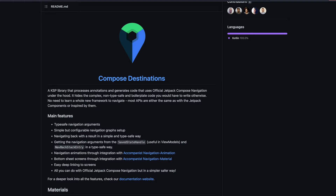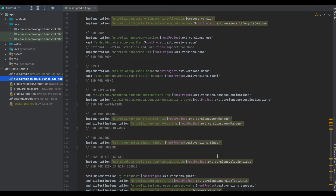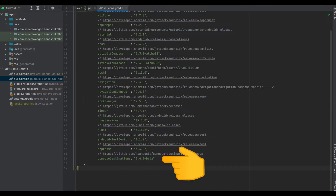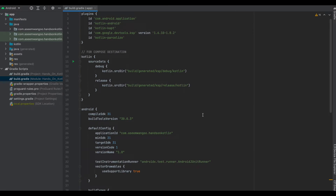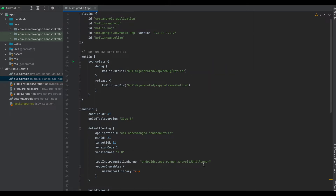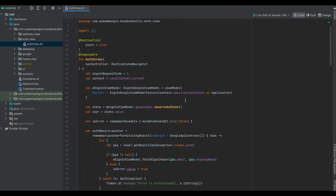As per the documentation, Compose Destinations is a KSP library that processes annotations and generates code — internally it itself uses Compose Navigation. Let's head over to our build.gradle and add in these lines inside the dependencies. The version we are using for Compose Destinations is present in versions.gradle and is 1.4.2. Next we need to add the KSP plugin inside build.gradle, and then add the source sets for the debug and release flavors inside our Kotlin block. This block defines the path where the generated code will reside.